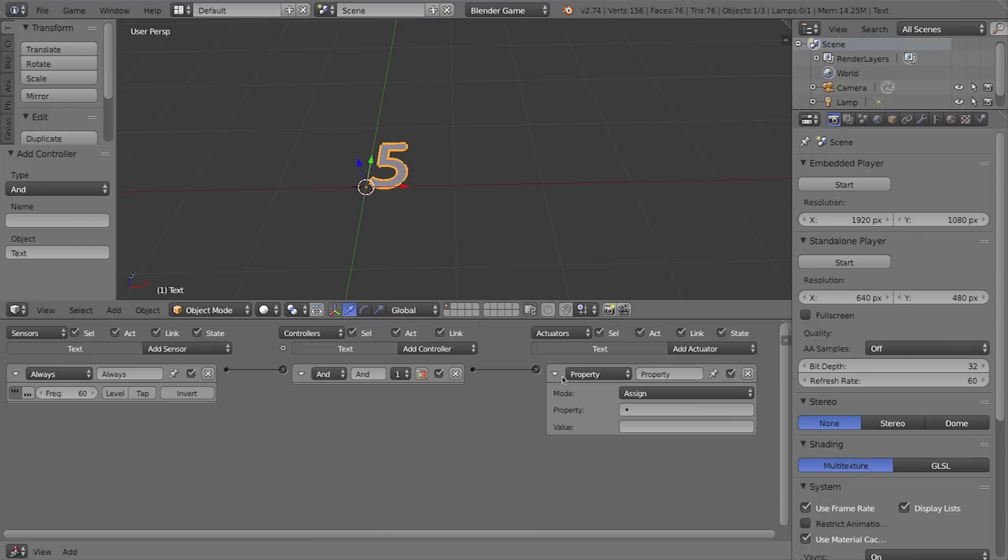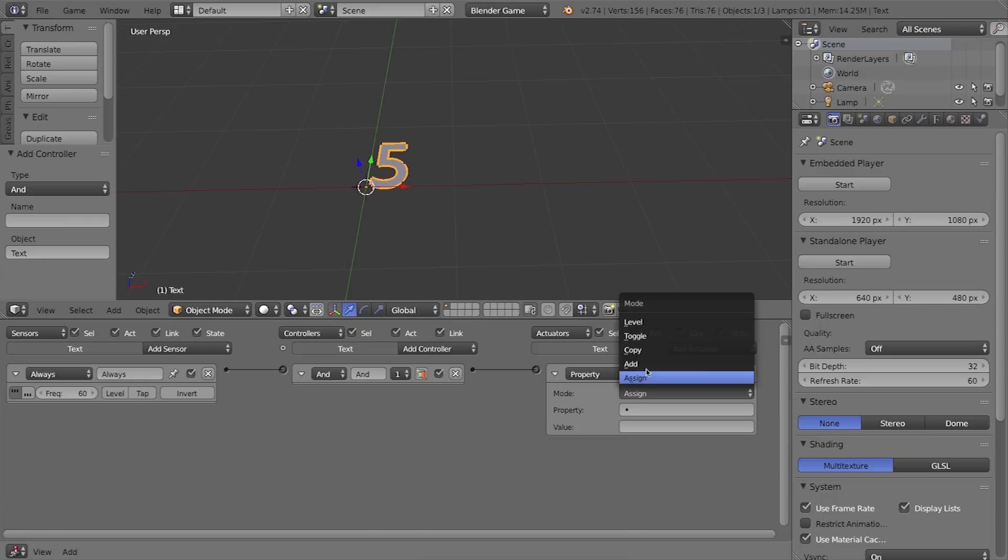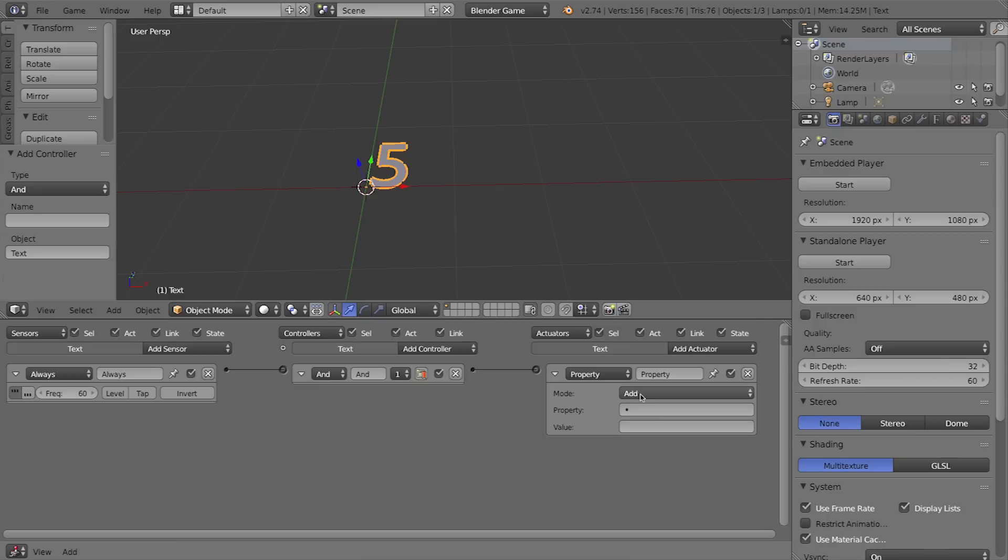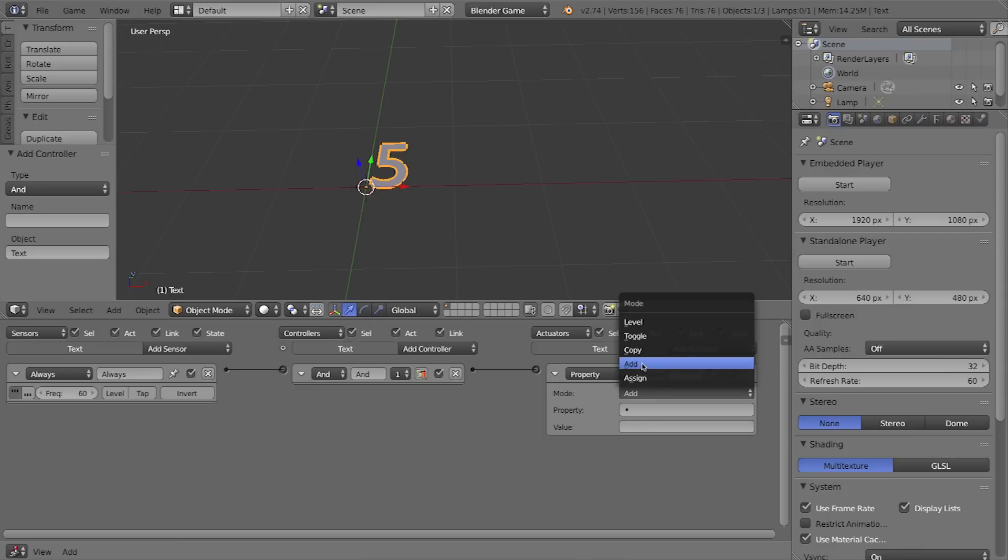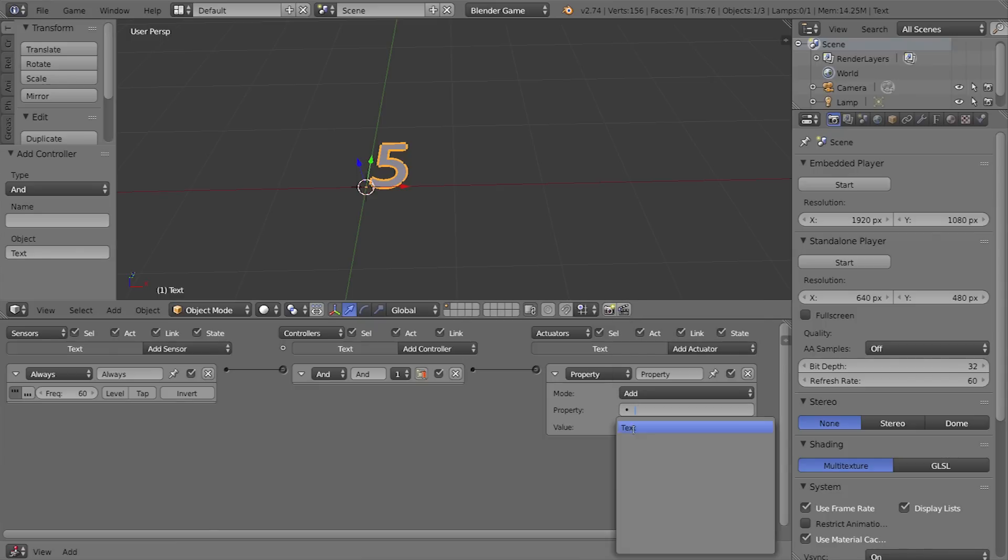Now what I want to do here is I don't want to assign a property or assign a value to a property—I want to actually add a value. Now you know that I want to subtract a value, but there actually is no subtract option here. But using a little bit of math we know that we want to change the text property, the only property that we have.